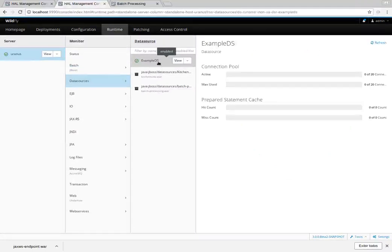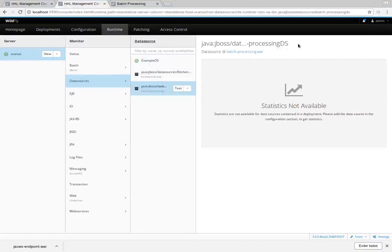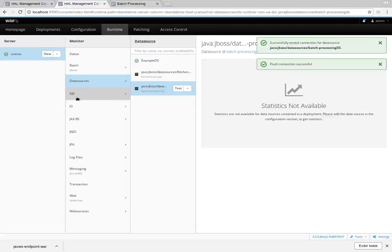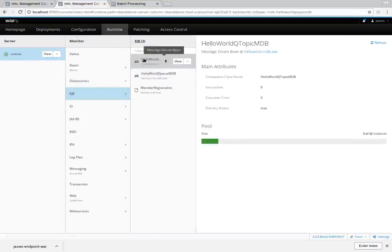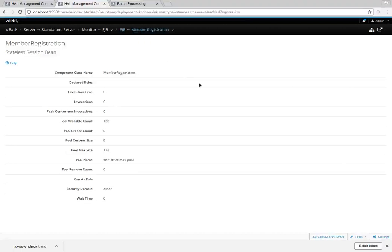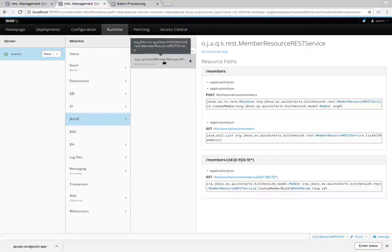Now let's see the datasource subsystem. There is the example datasource created using WildFly. The other two are datasources packaged with deployed applications — unfortunately statistics are not available for these, but we can test and flush connections. Let's see the EJB subsystem — the EJBs show runtime information like pool size, number of invocations, and execution time. We can open each EJB to see more attributes.